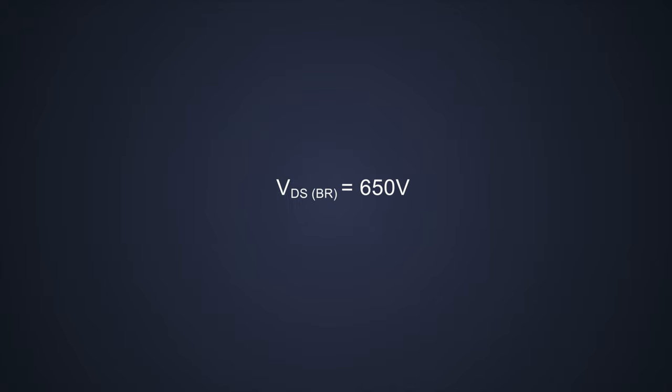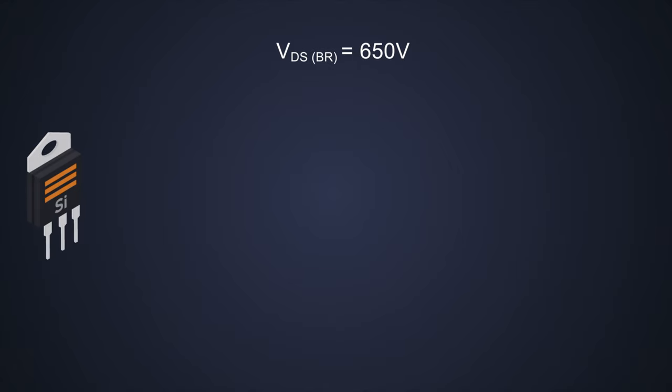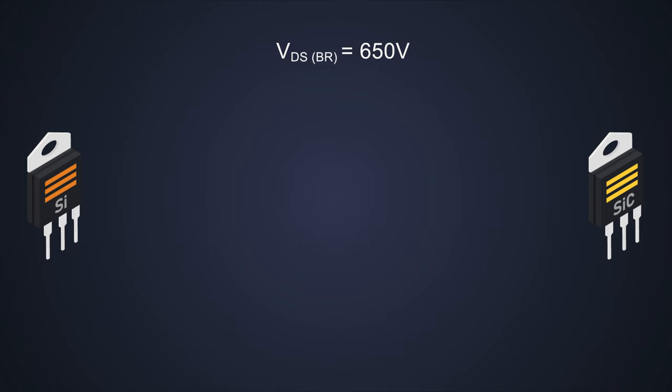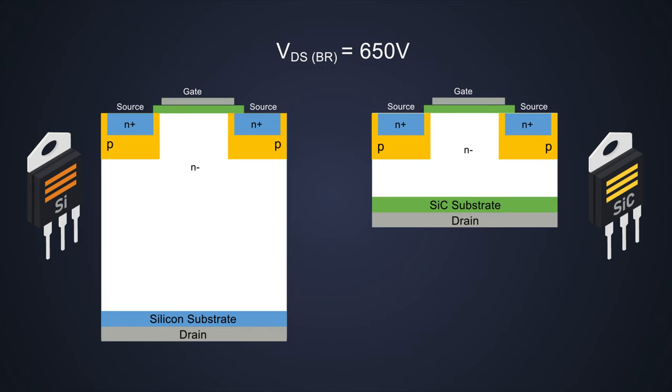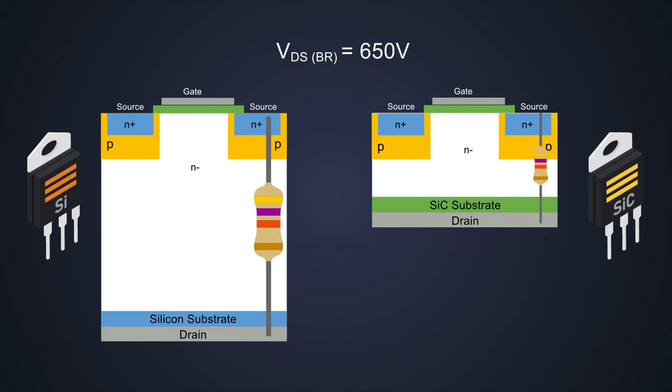Let's take an example with a breakdown voltage of 650V. If a silicon MOSFET has a breakdown voltage of 650V, it will need this much space. A silicon carbide MOSFET will need only this much space.